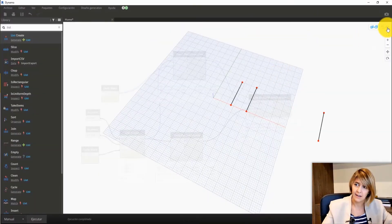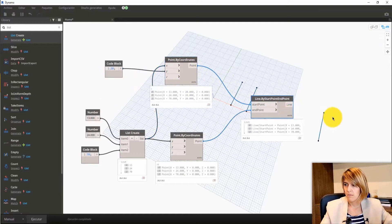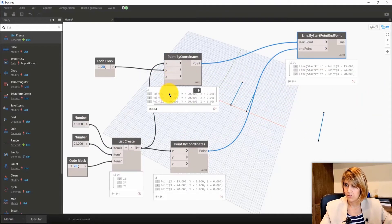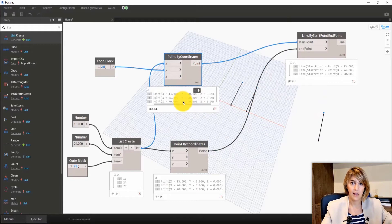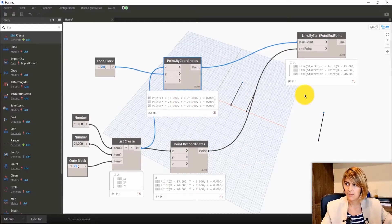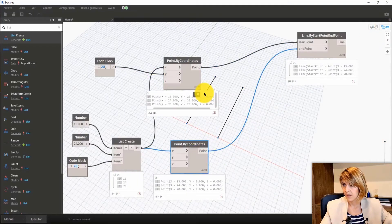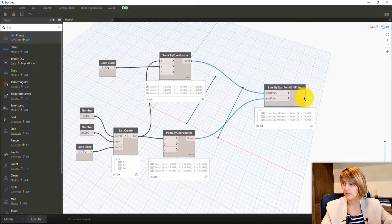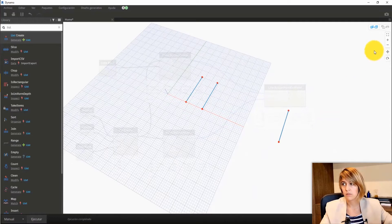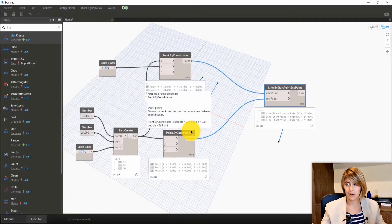Let's go to the sixth essential term when it comes to Dynamo: Lacing. What is Lacing and why is it so important? I've changed the setup a bit and I now have two sets of numbers — one set with 13, 24, and 17, and another set below. I have three points and another three points, and I'm getting three lines. And actually, I'm changing it to give you three points on the top and four points on the bottom.